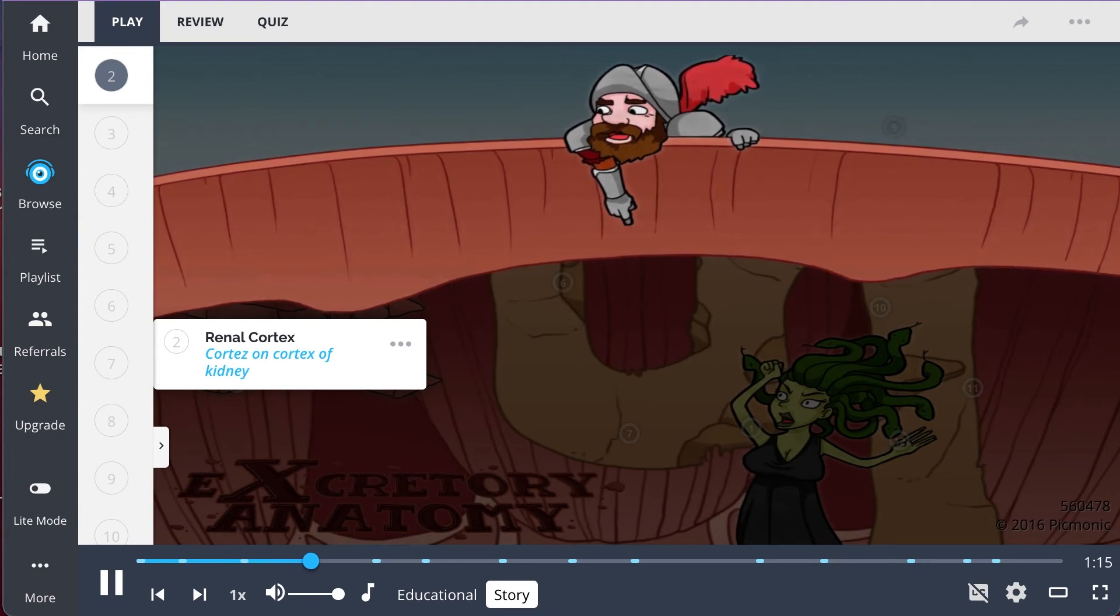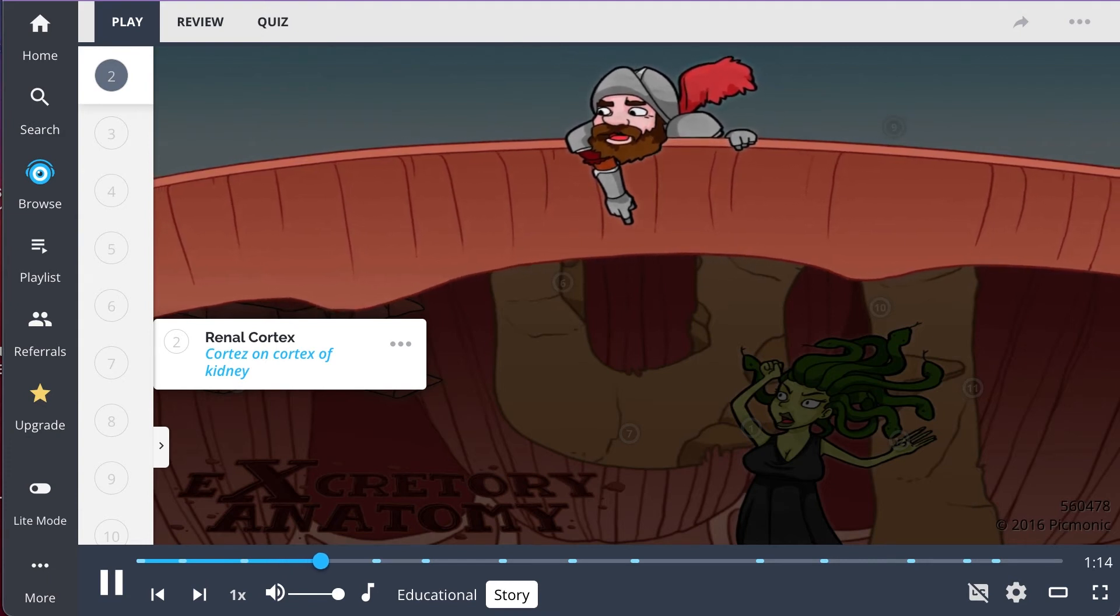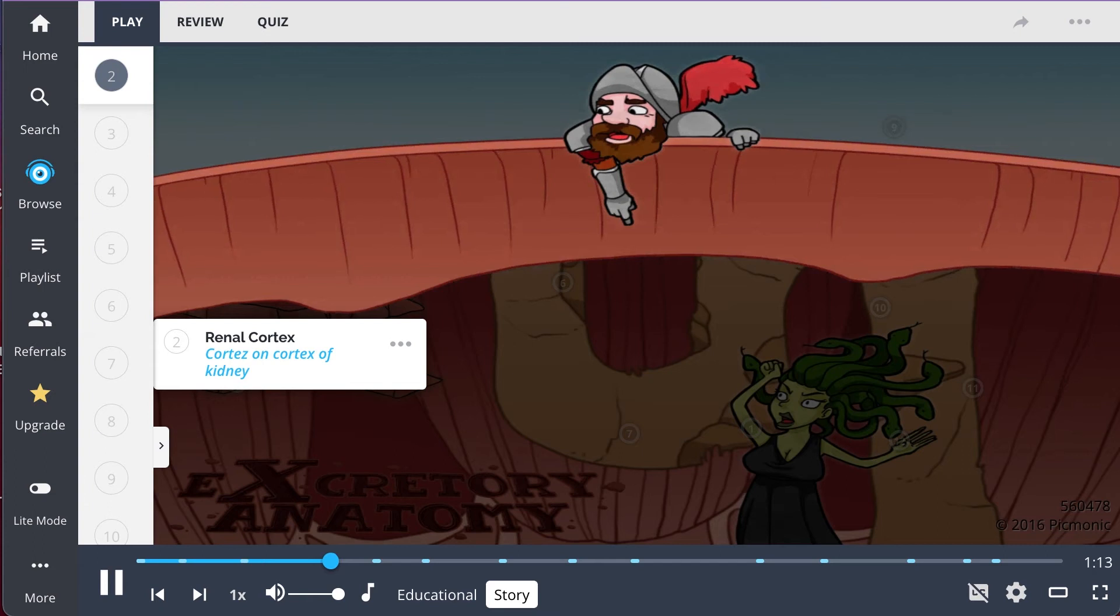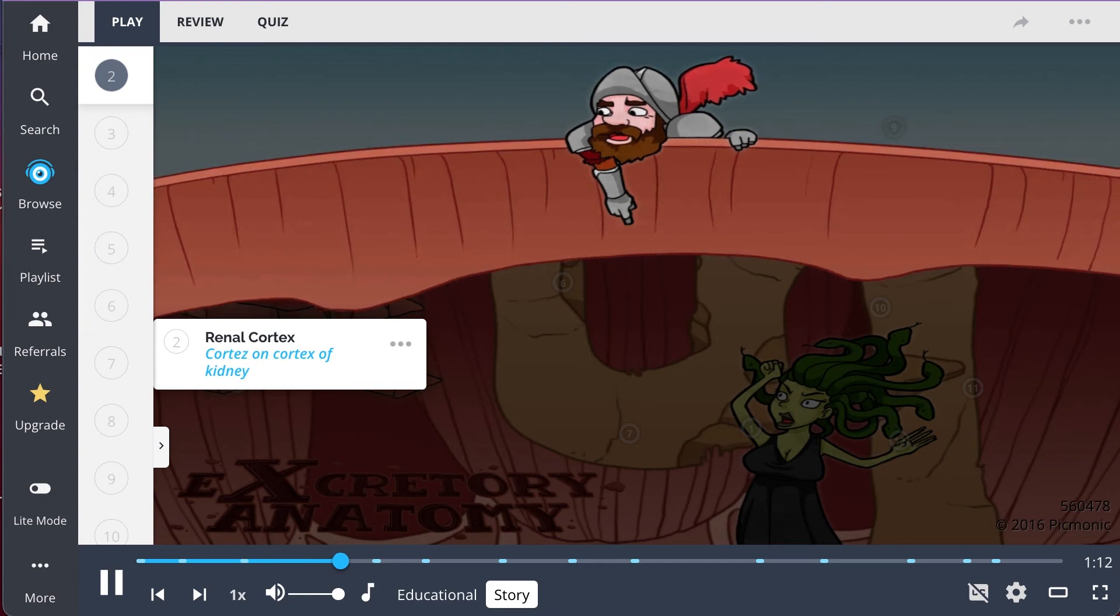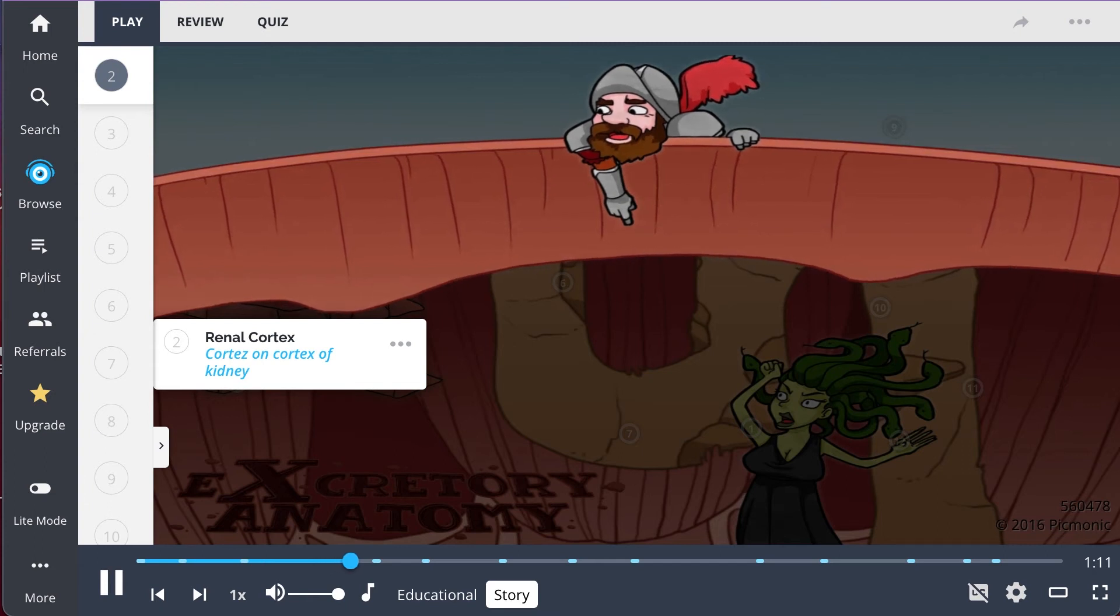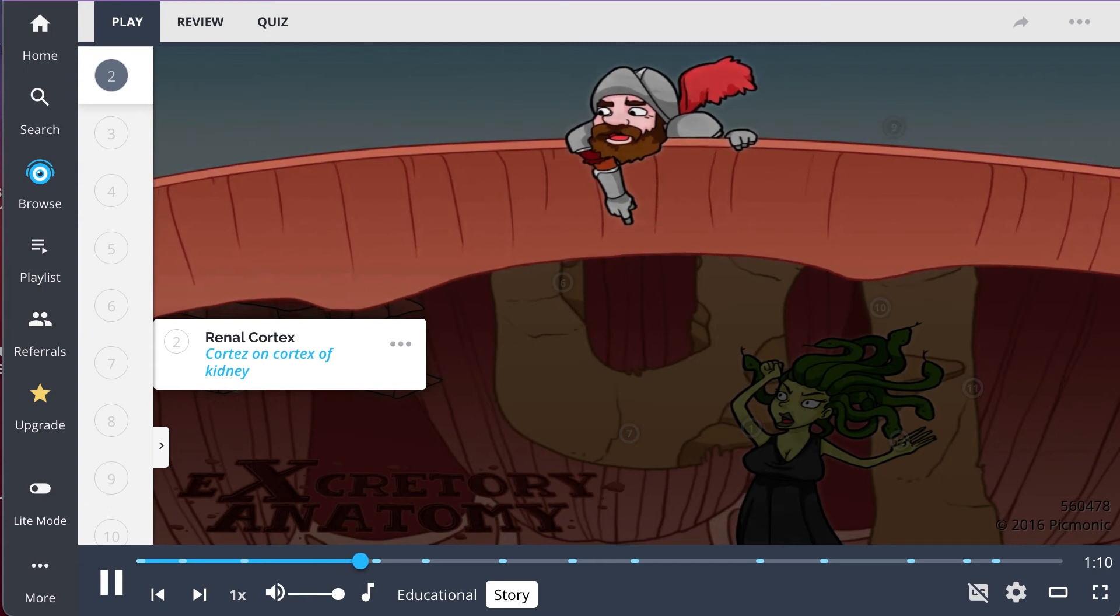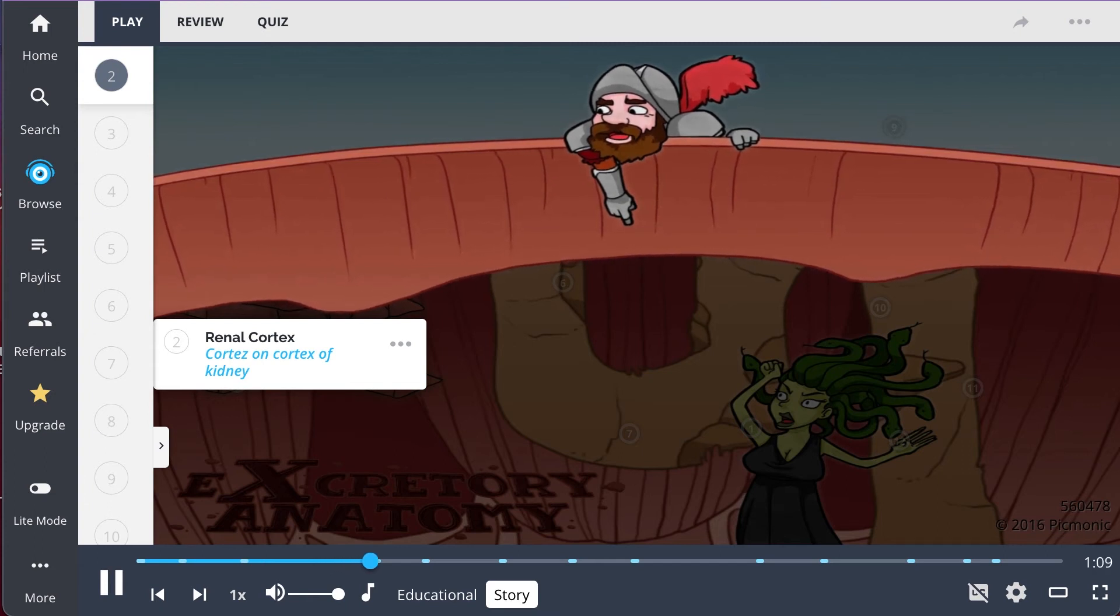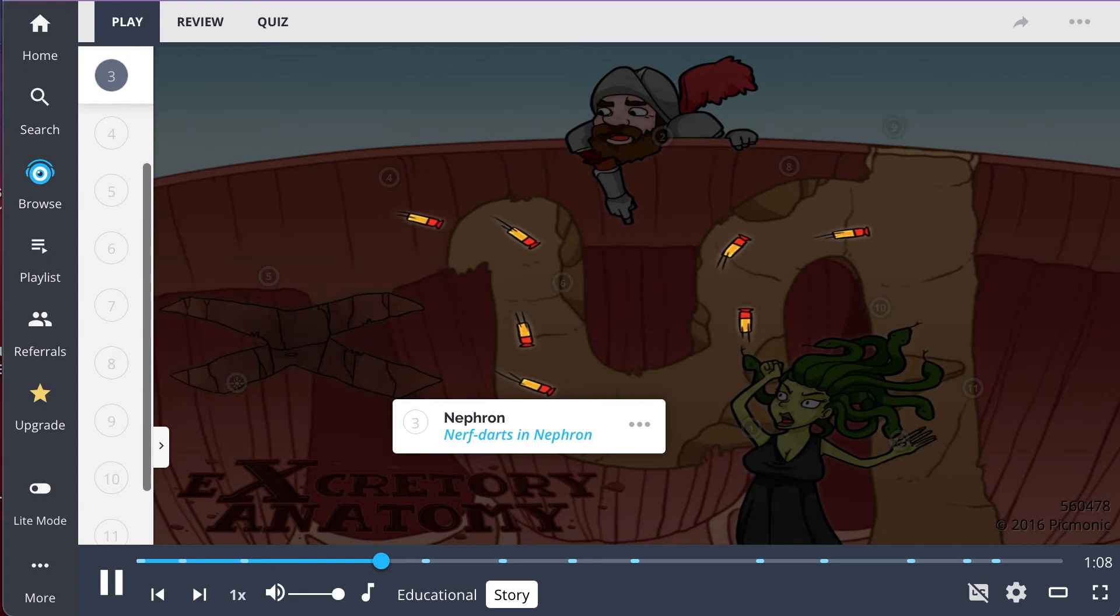He quickly runs to the outer layer of the kidney and begins to soak up all the spilled nutrients with tissues, but it wasn't enough, so he commands his squire to do the rest of the job with absorbent, spongy little Nerf darts.